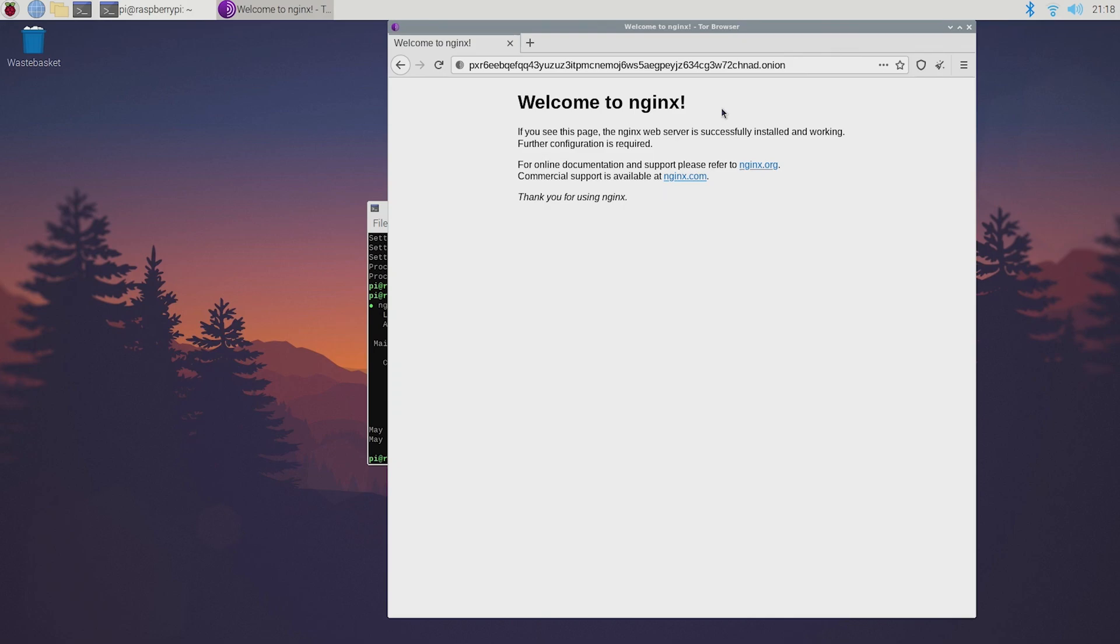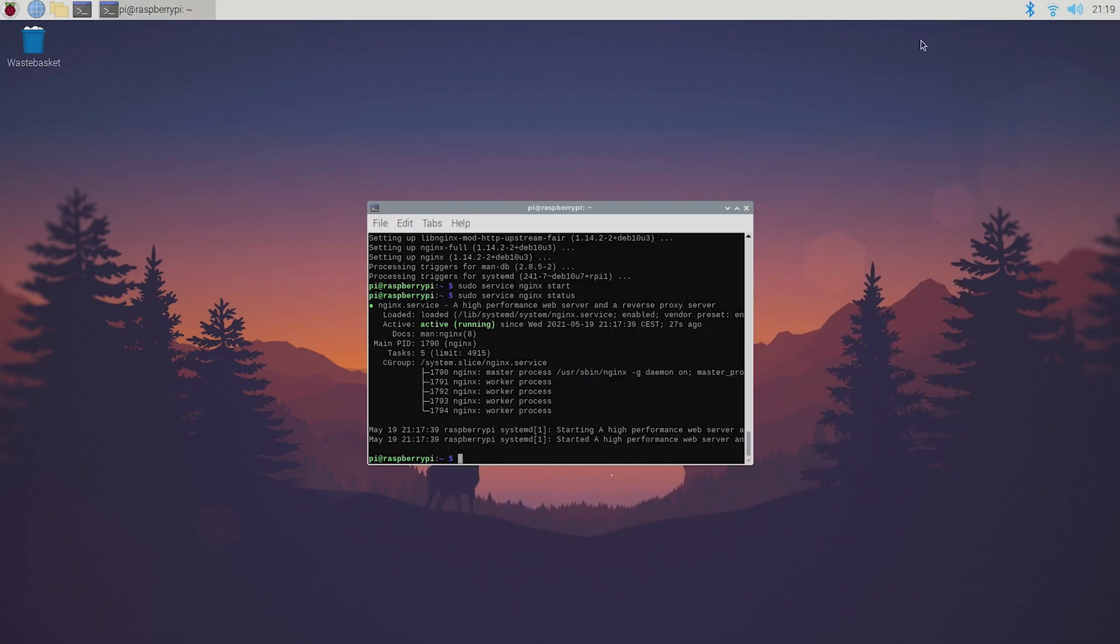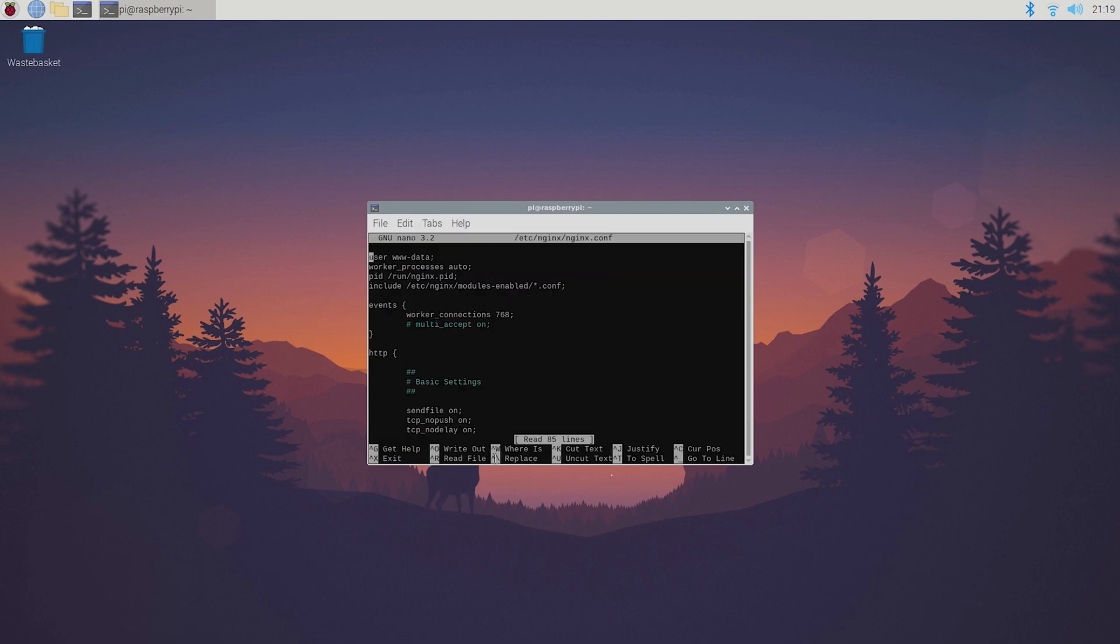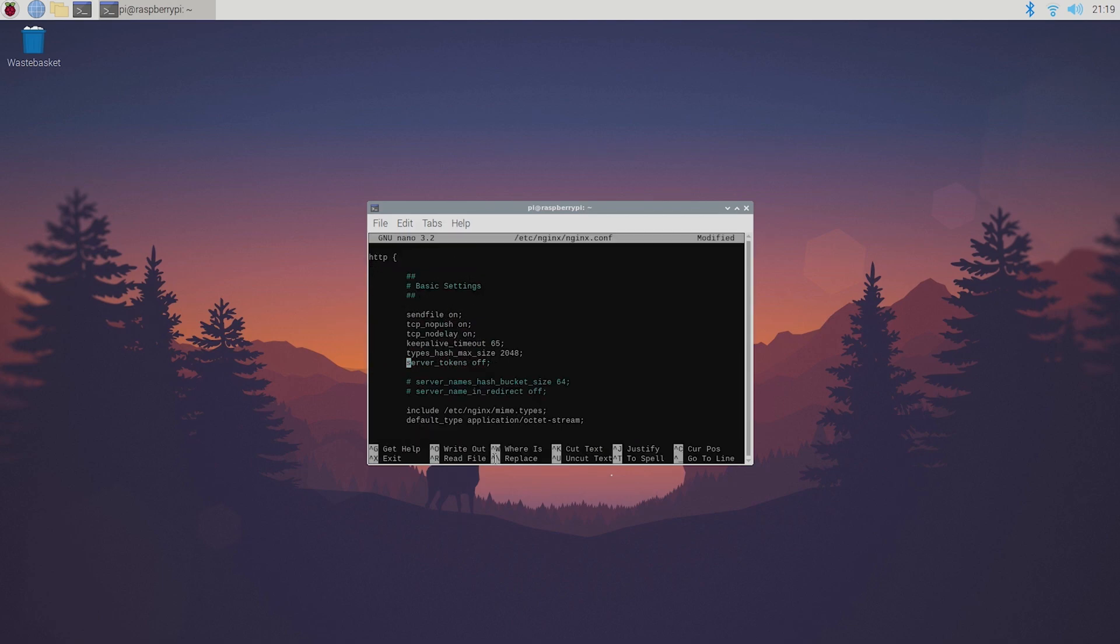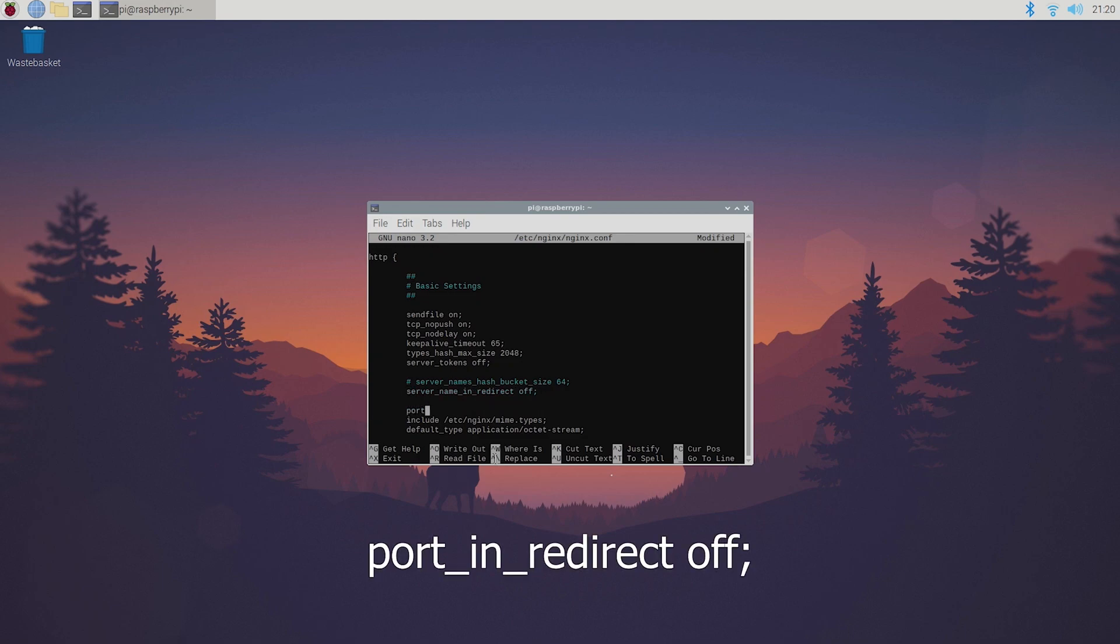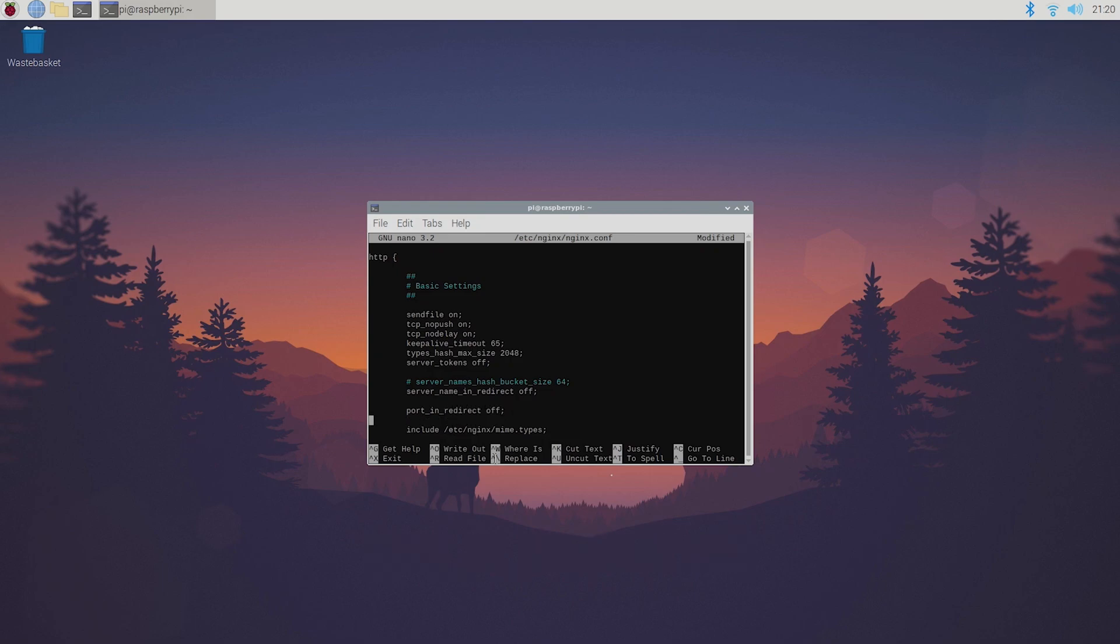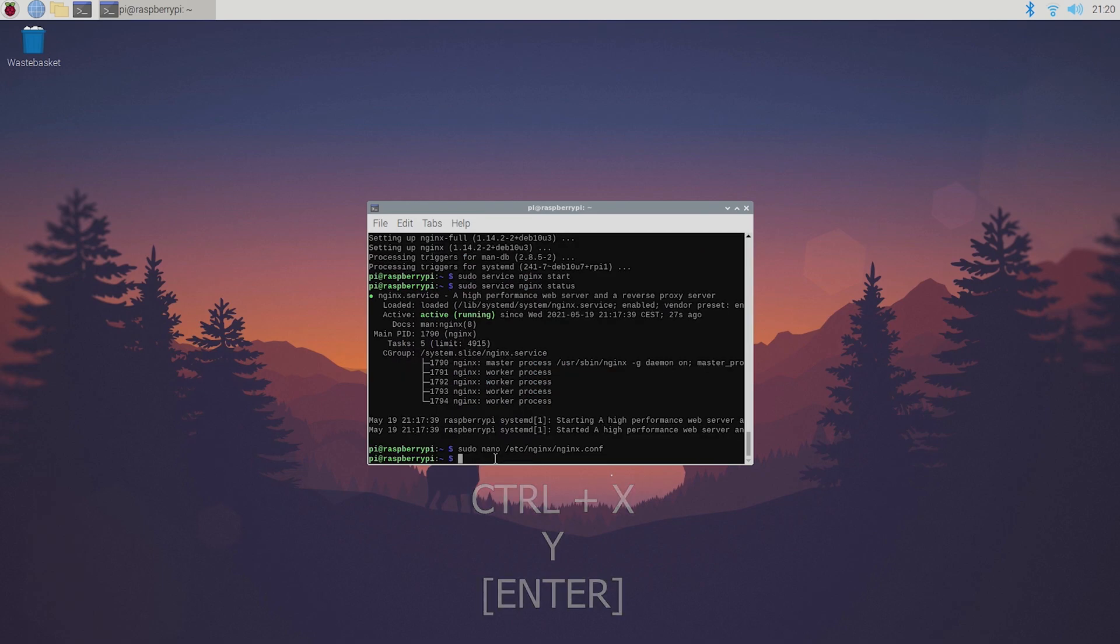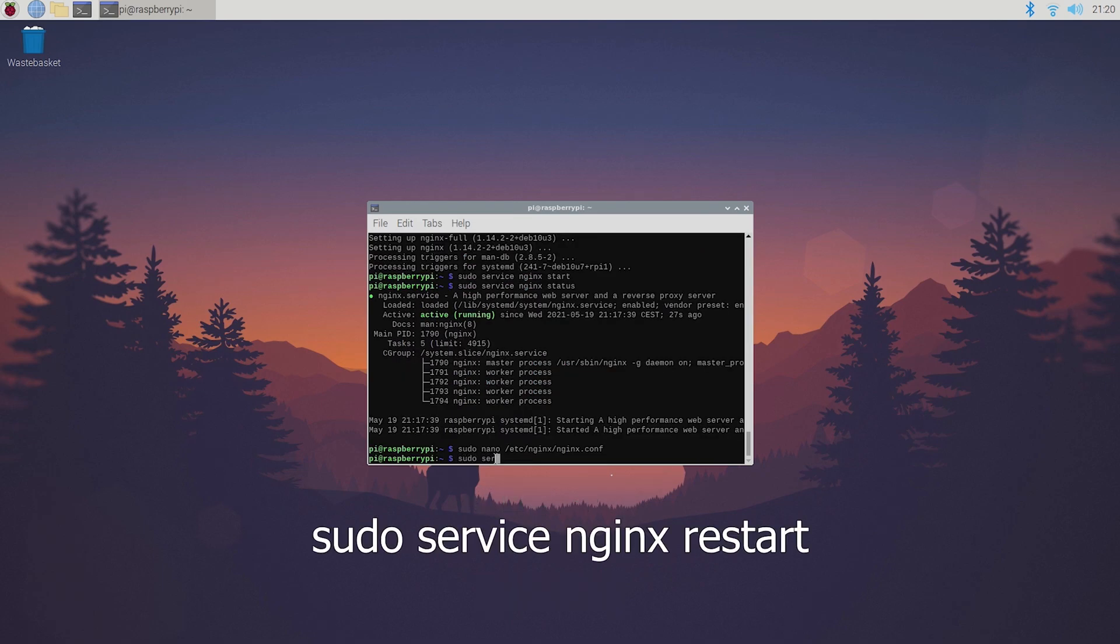Next I'm gonna show you how you can make your website slightly safer. To do that head back to your terminal and type sudo nano /etc/nginx/nginx.conf. Here uncomment server_tokens off and server_name_in_redirect off as well. After that add port_in_redirect off semicolon. Then press control X, Y and enter to save and exit the file again and type sudo service nginx restart.